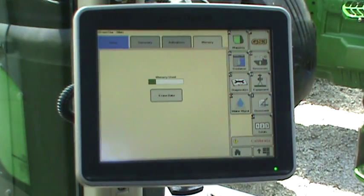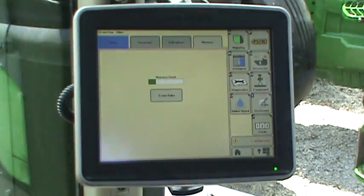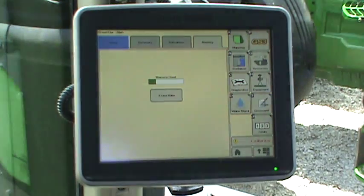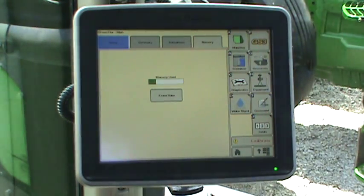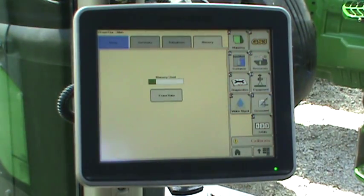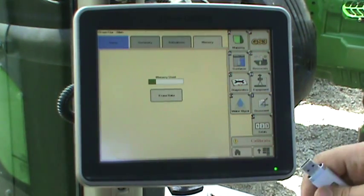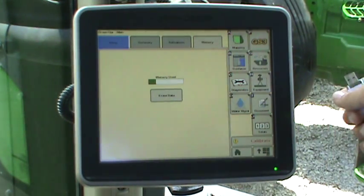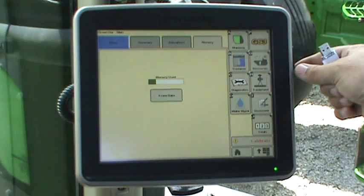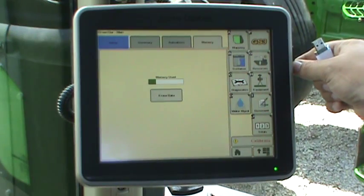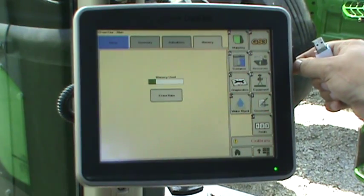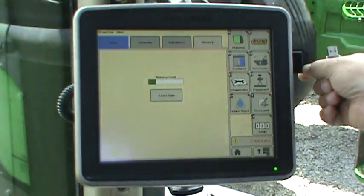To import data from a USB stick to the 2630 display, first insert your USB stick into one of the USB slots on the right-hand side of the display. Either slot will work.